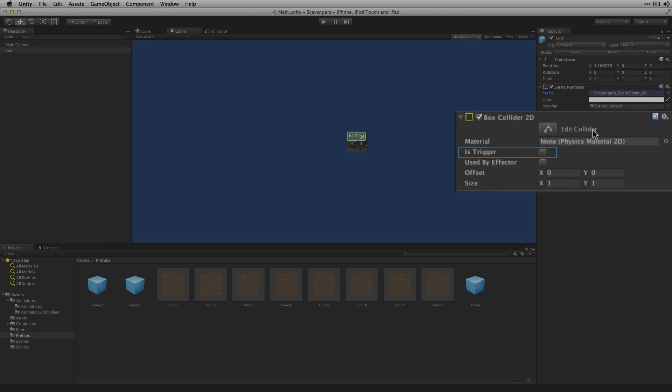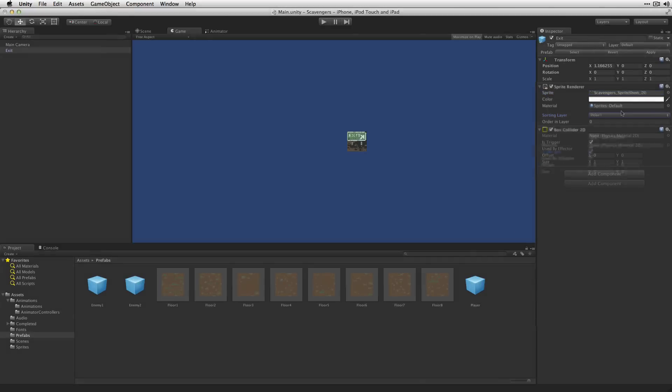We're going to set the BoxCollider2D to isTrigger so that it won't actually prevent the player from moving onto the space but just detect the collision. We're going to set exit to our items layer so that it will be rendered under the player but in front of the floor.